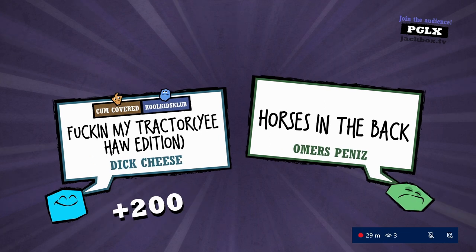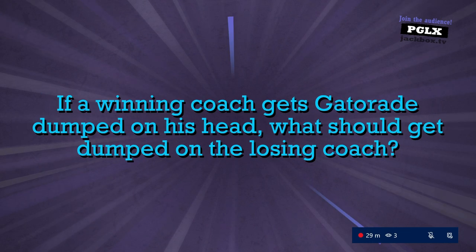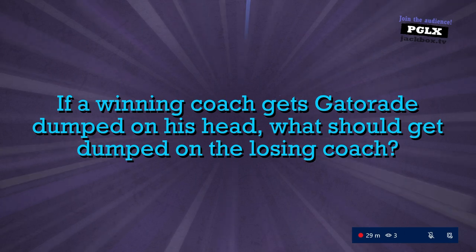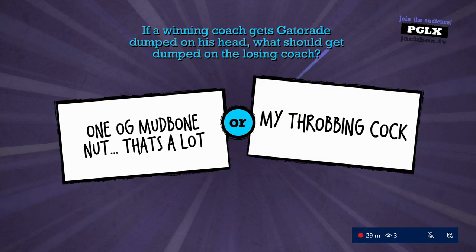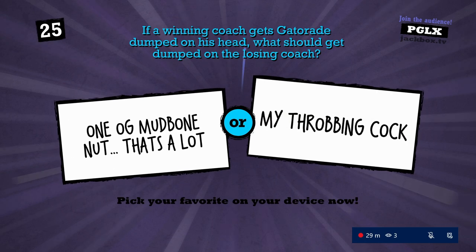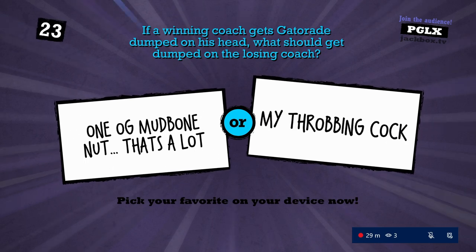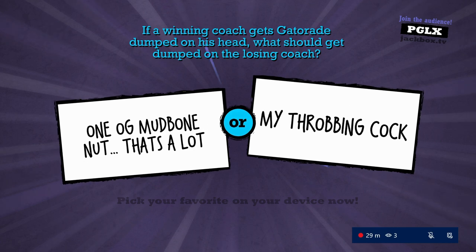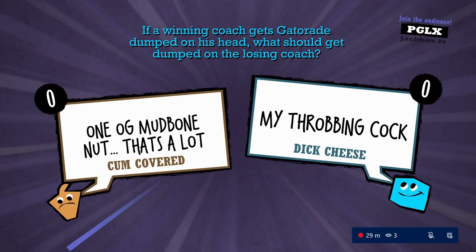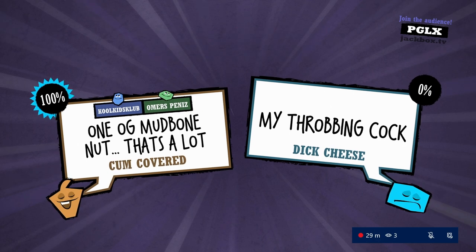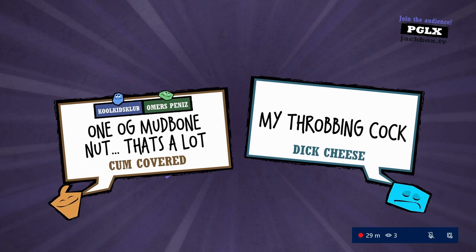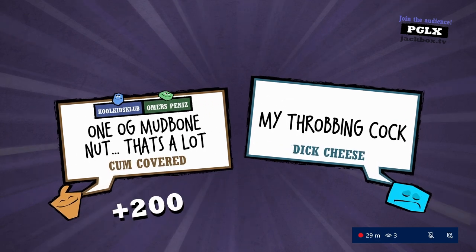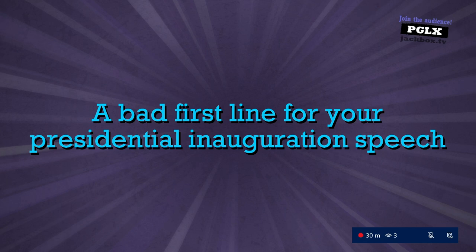I'm the mom. Next in line: If the winning coach gets Gatorade dumped on his head, what should get dumped on the losing coach? Load on your devices. That'd perfect. That'd better win. Hell yeah. Yeah, hell yeah.